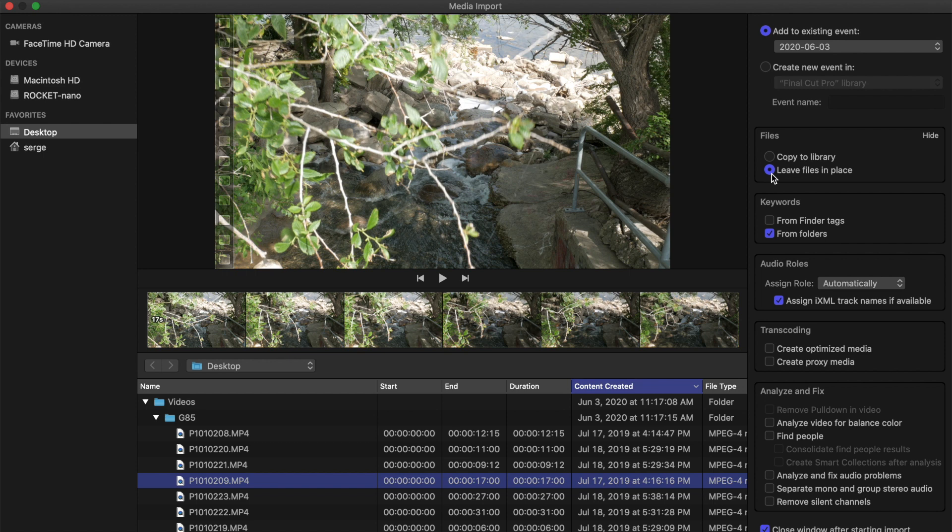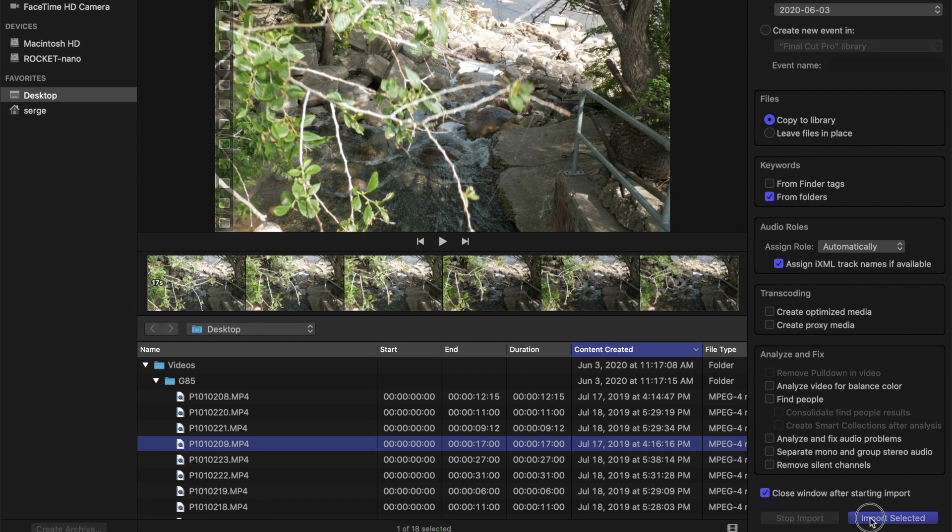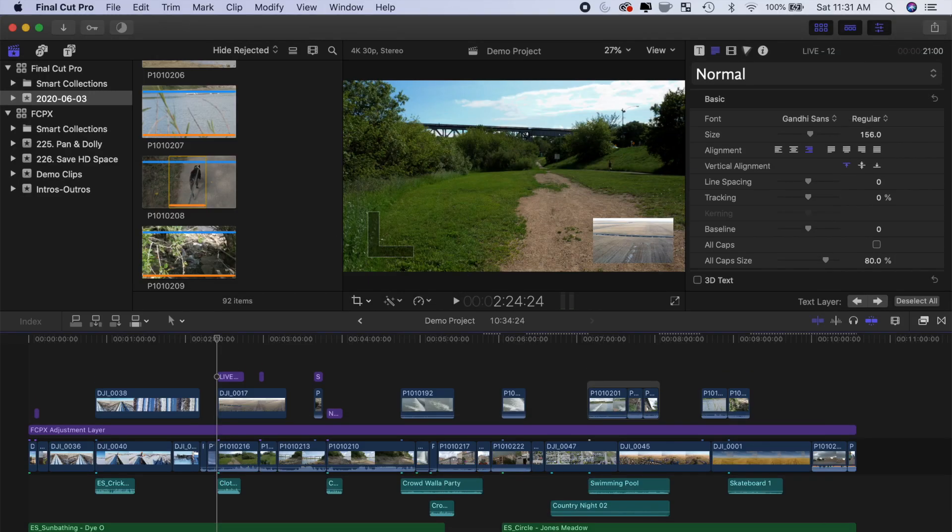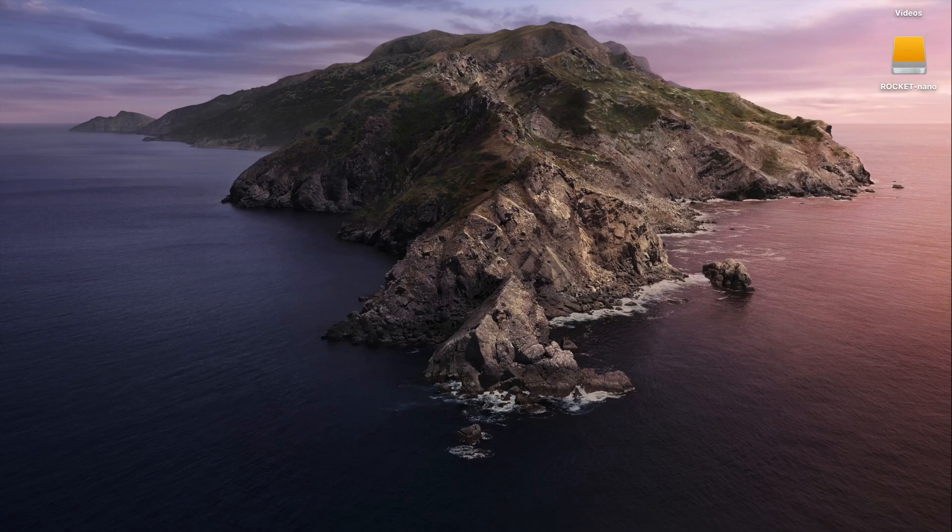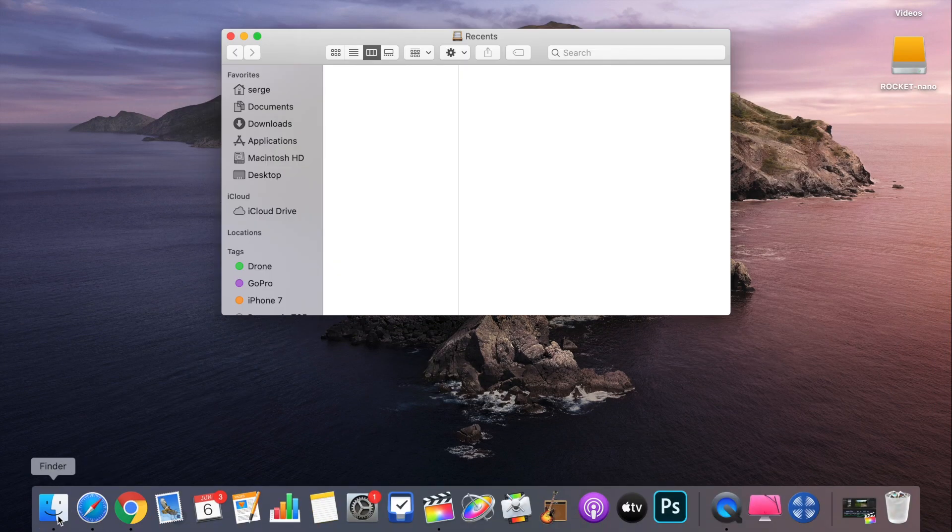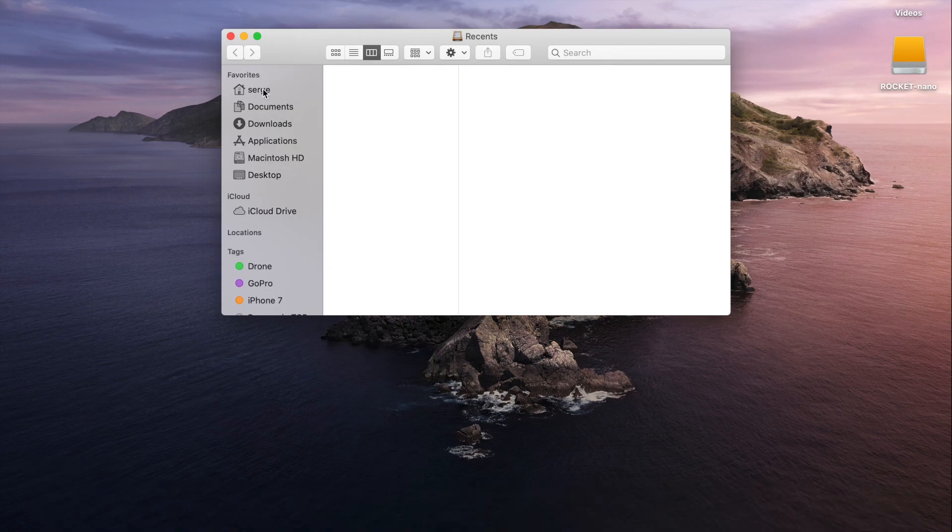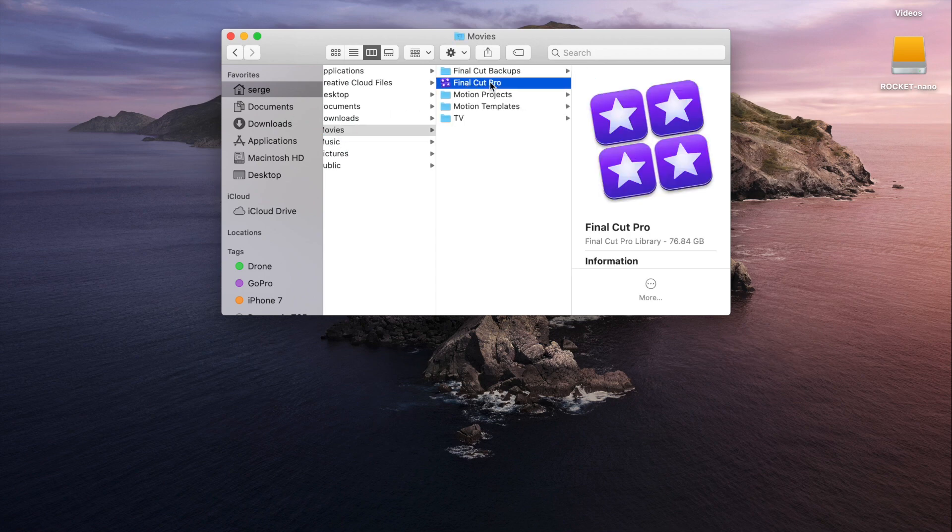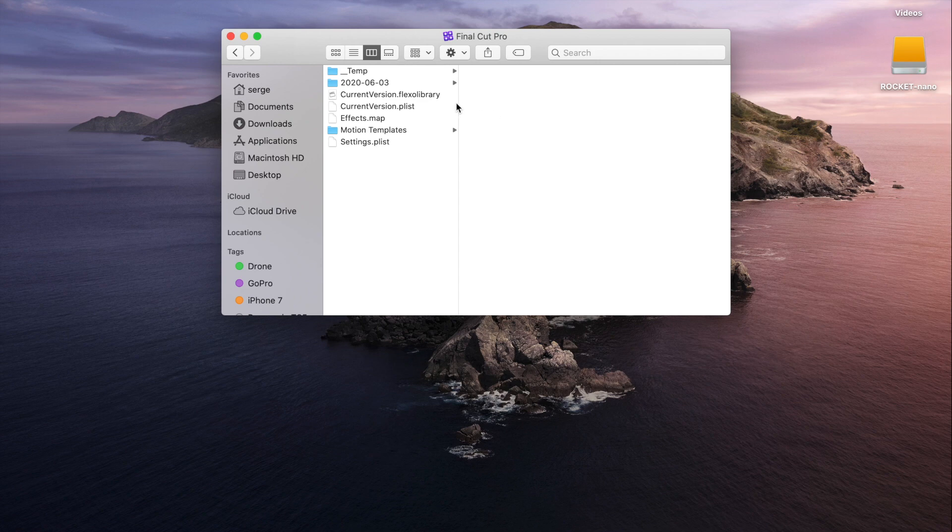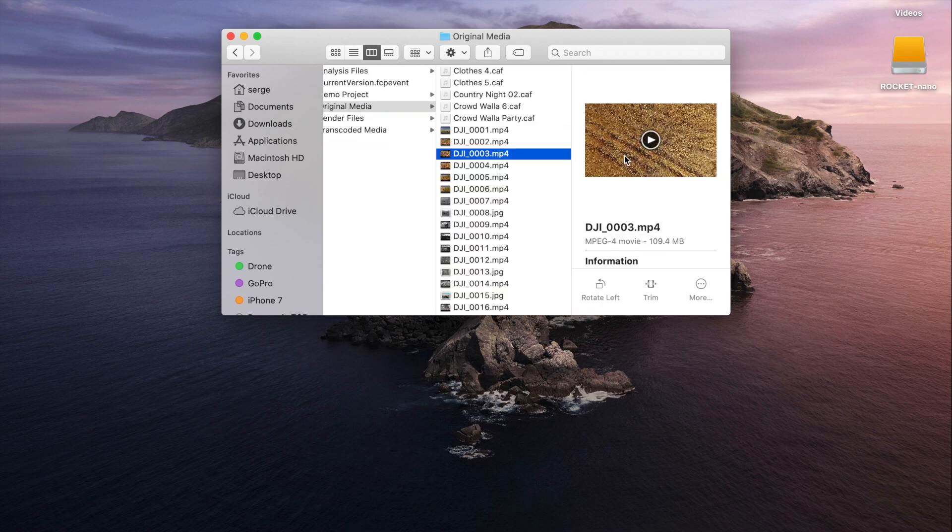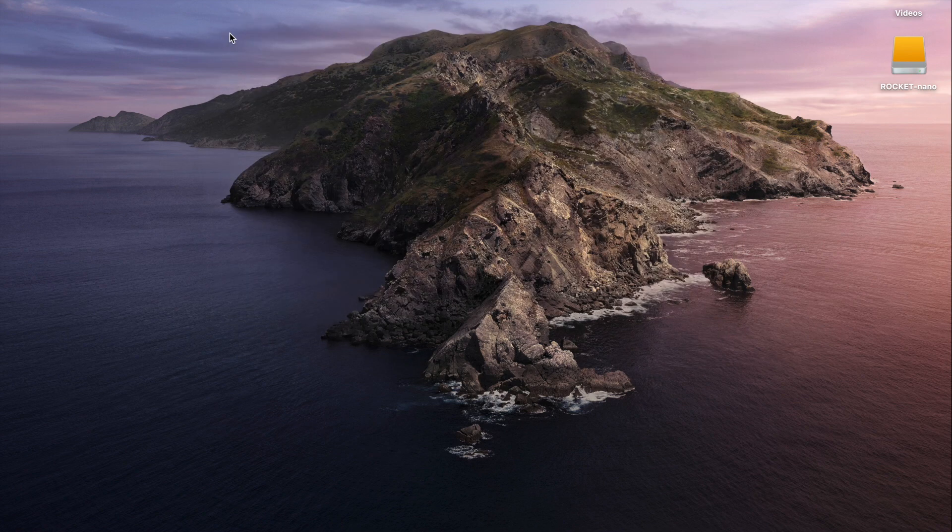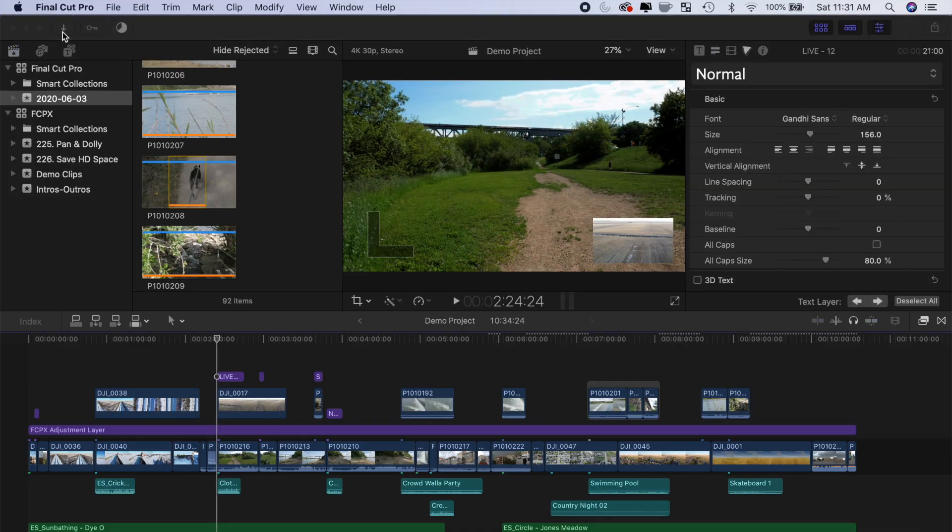There's advantages and disadvantages to both. If you copy your media to library, after import, you can safely delete your original media or move it to an external drive. Because all your clips are copied, you never really have to worry about missing media. The disadvantage here is if you want to use your clips in a different app, the media files can be hard to find. To get to them, you have to open the Final Cut Pro library package contents and go through a bunch of menus to find your media. Also, if you don't remove the original media after import, the amount of space your media takes up doubles.